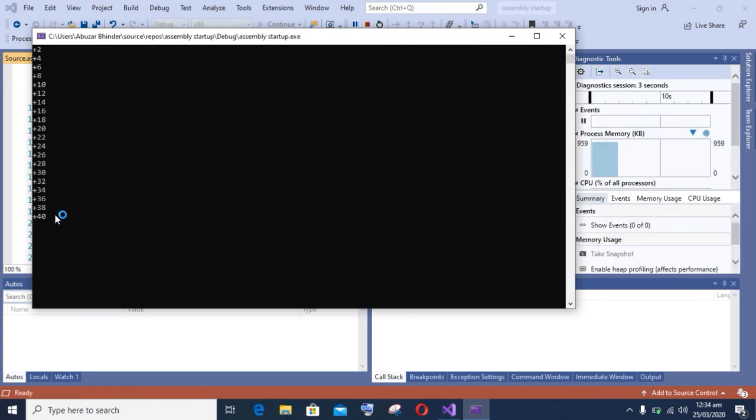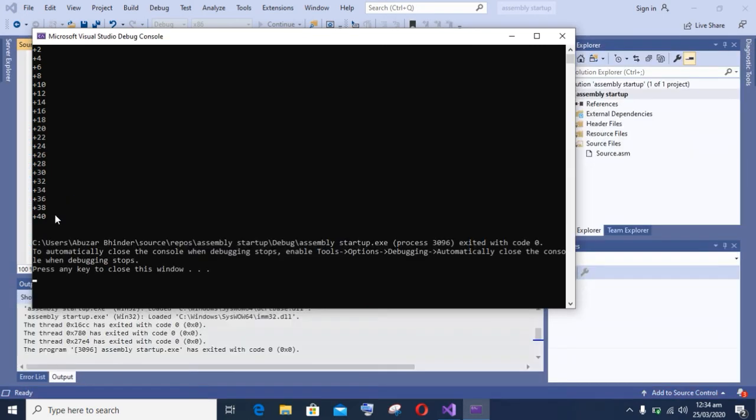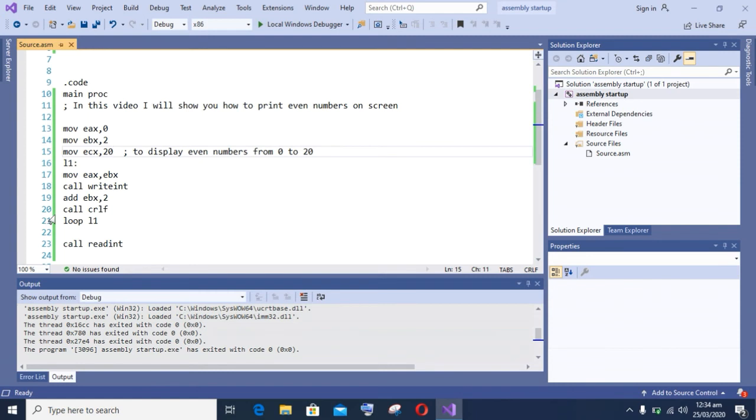You can also change the value. That is, you can change the counter register and you can also print 30 even numbers.